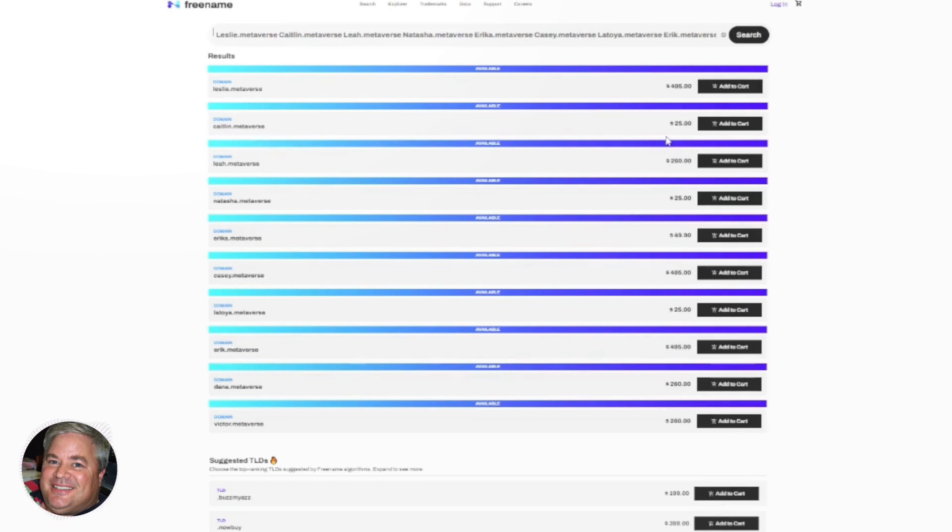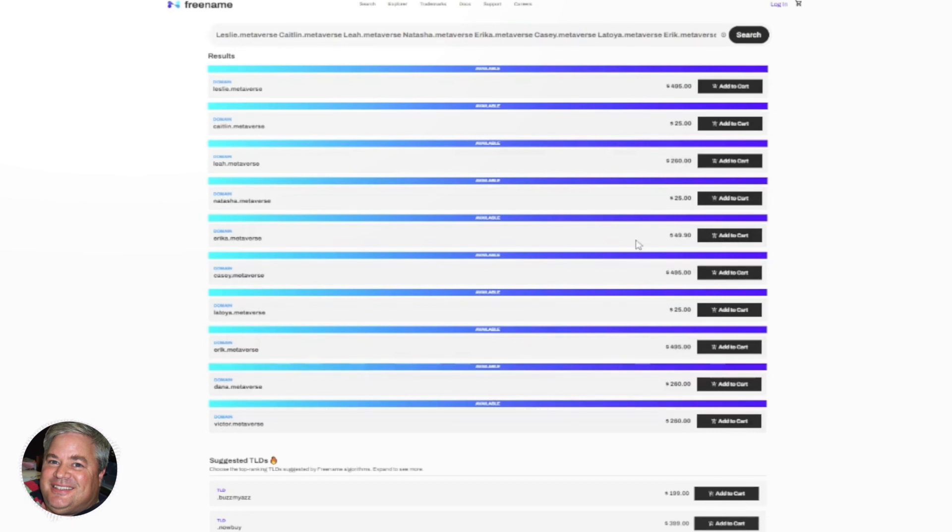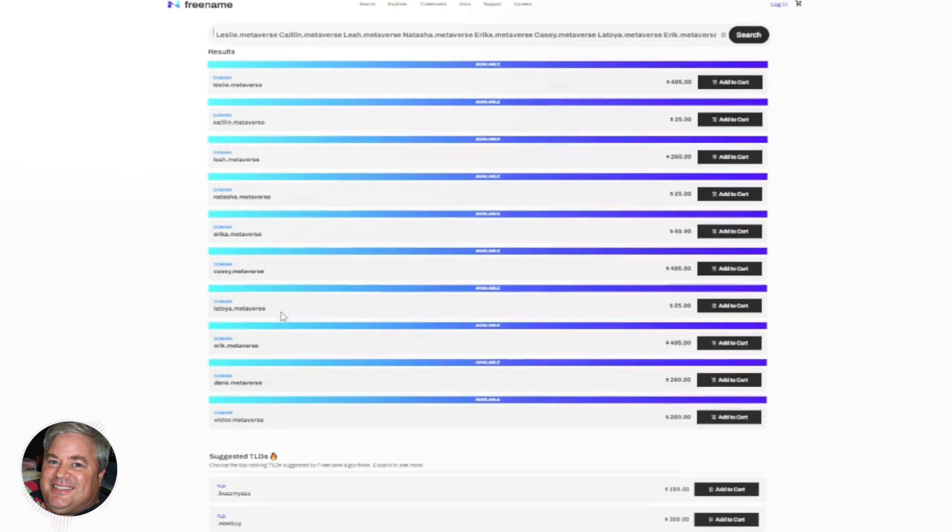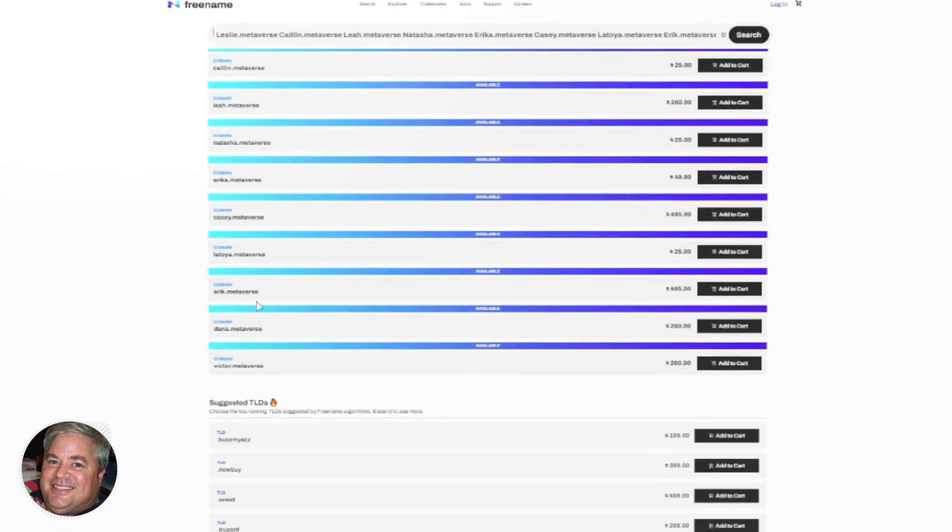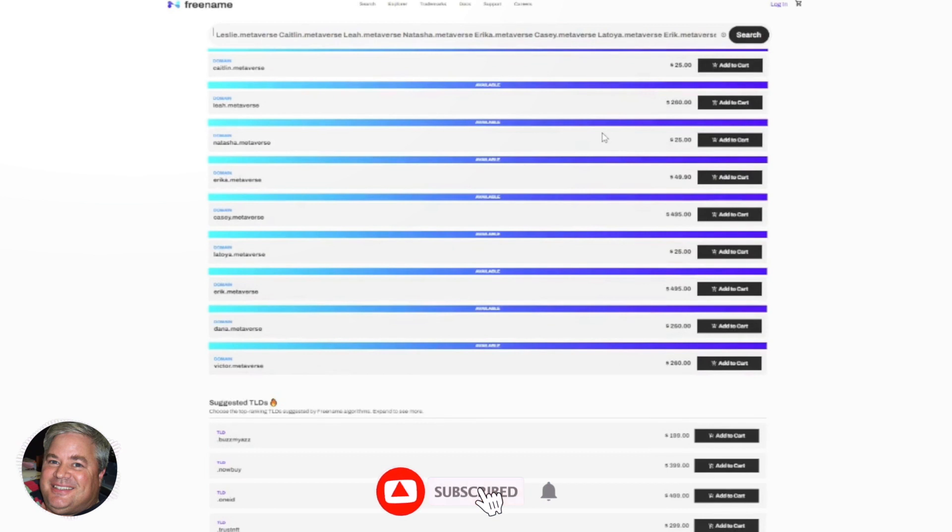Caitlin may be one that wasn't on the list of premium pricing, and it may not be as popular, but for you, if you are Caitlin, or you've got a Caitlin you know, or you want to buy it for resale, you've got a chance to get it for $25. Same with Natasha and Erica, Casey is a premium, Latoya, Eric is a premium, Dana, Victor. So you've got this ability to search 10 at a time.